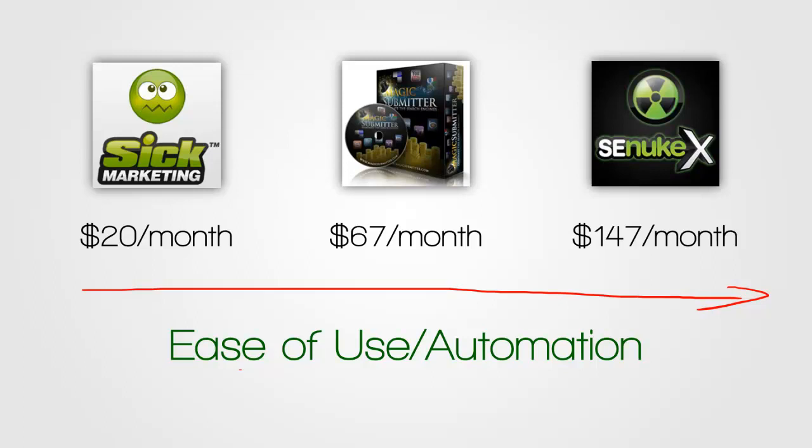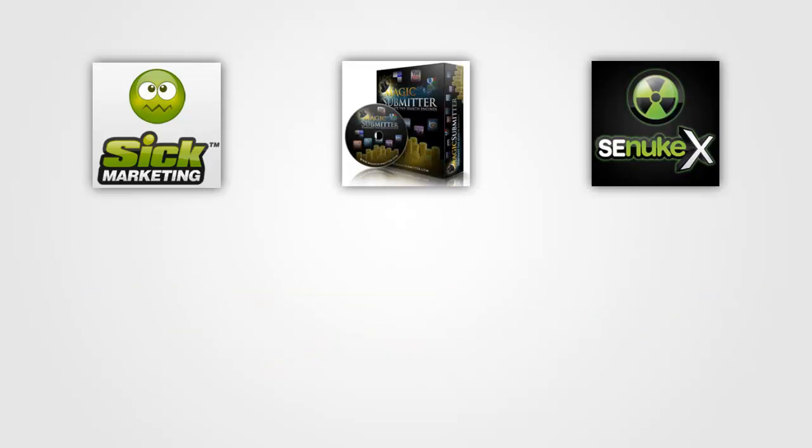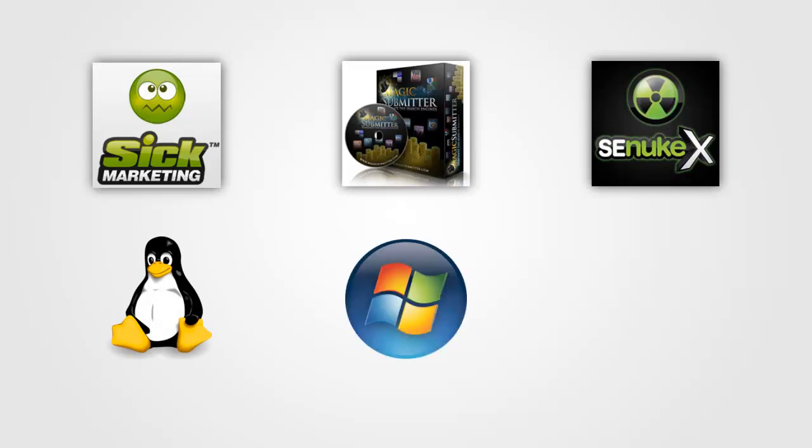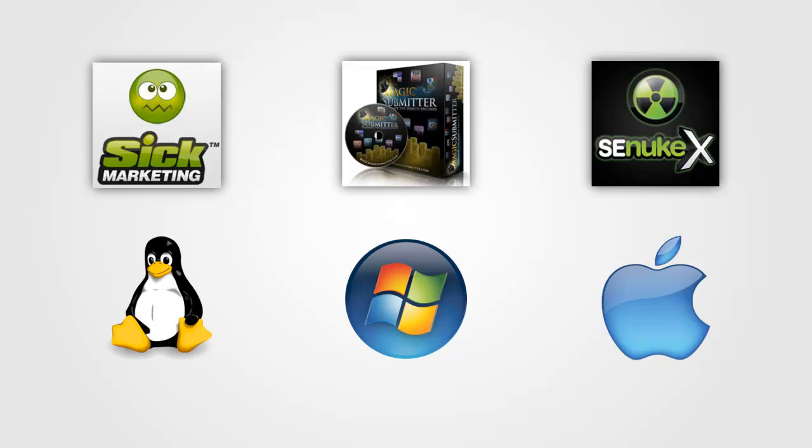In fact, I think there is a rather fitting comparison to be made. Six Submitter is a bit like Linux as an operating system. Magic Submitter, in this comparison, would be like Windows, and SE Nuke X would be like Apple or the Mac operating system. And what I mean by that is that with Linux as well as with Six Submitter, you have a lot of customization you can do. It's kind of for geeky people and programmers are bound to love it because you can customize every aspect of it. You have very, down to a very granular level, very exact control over exactly what the software does.